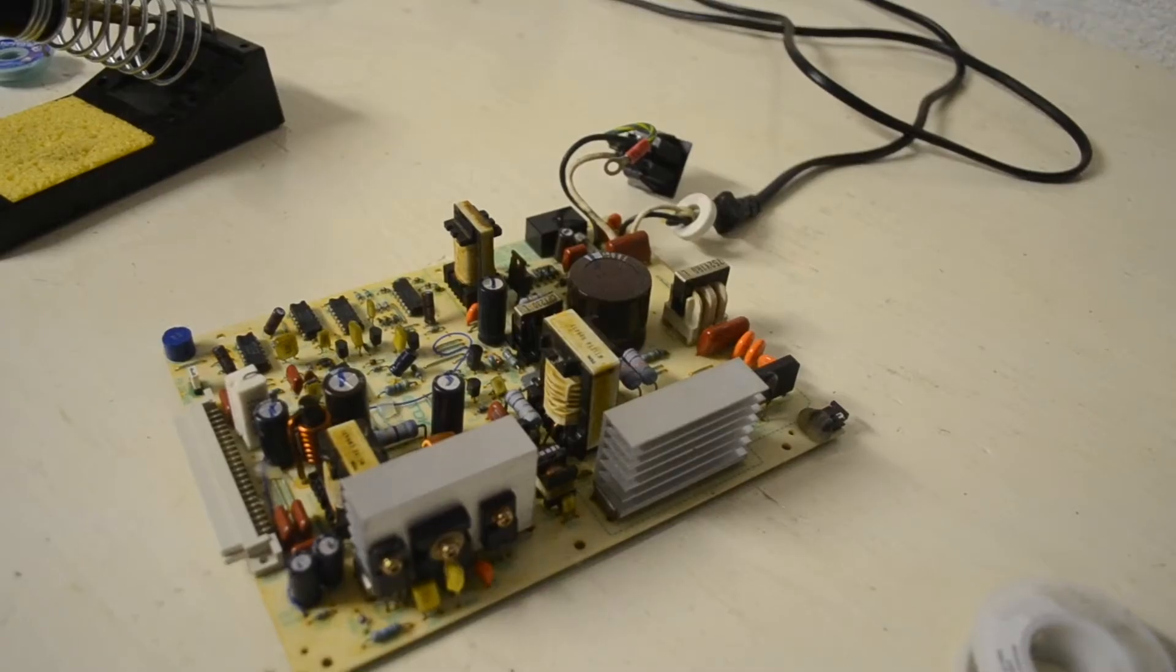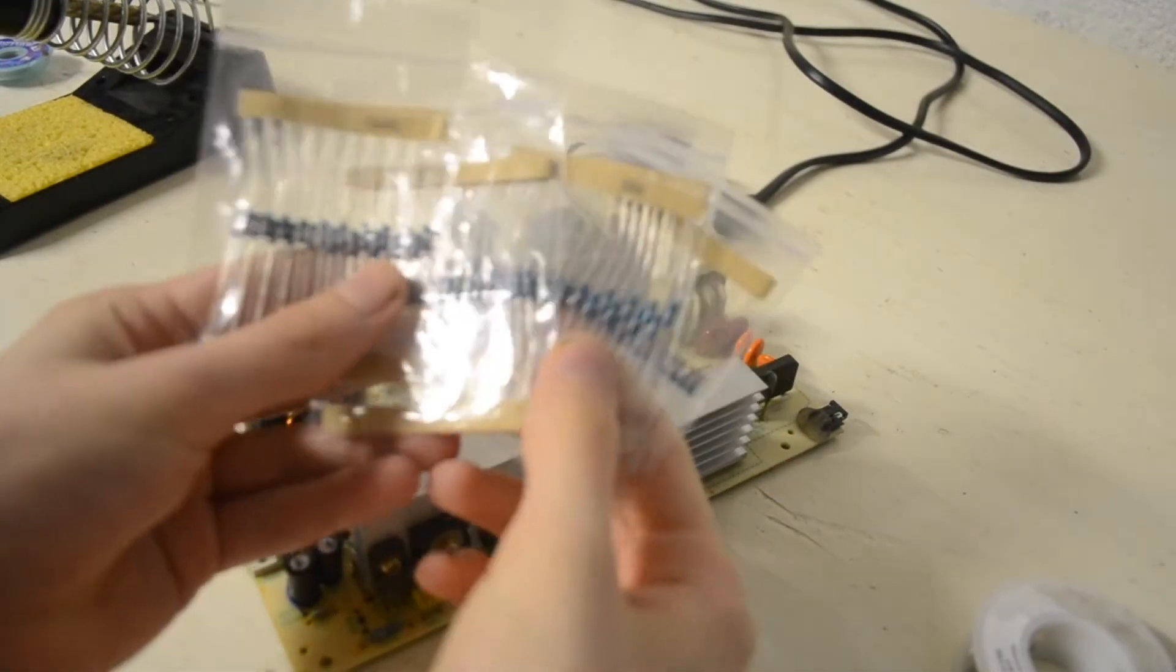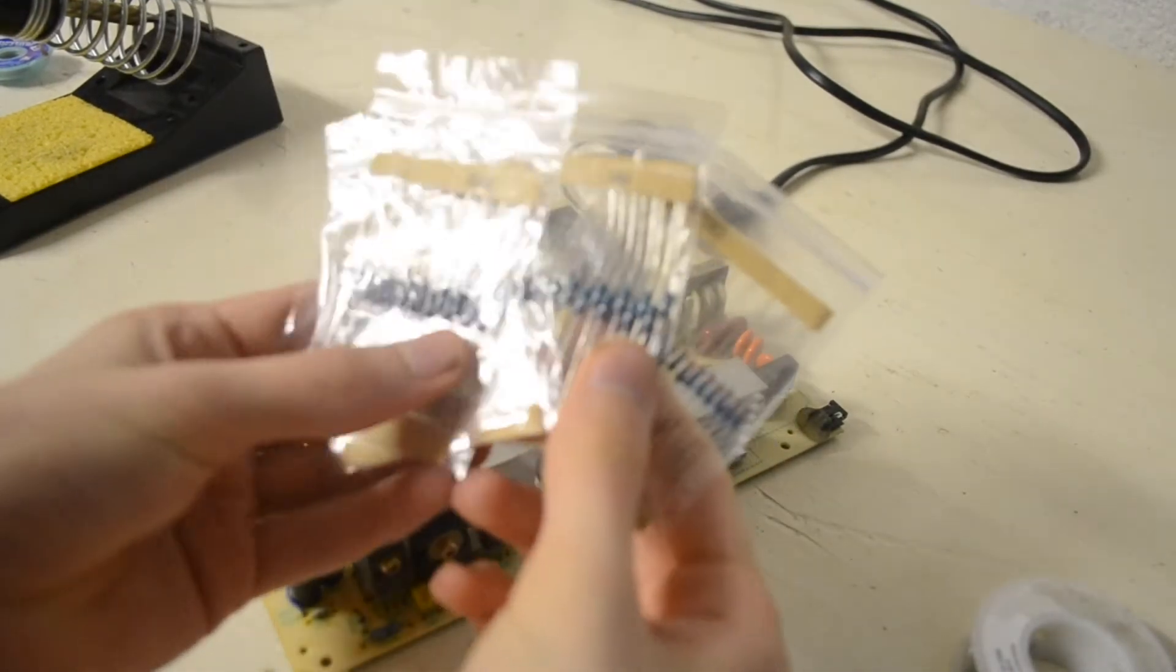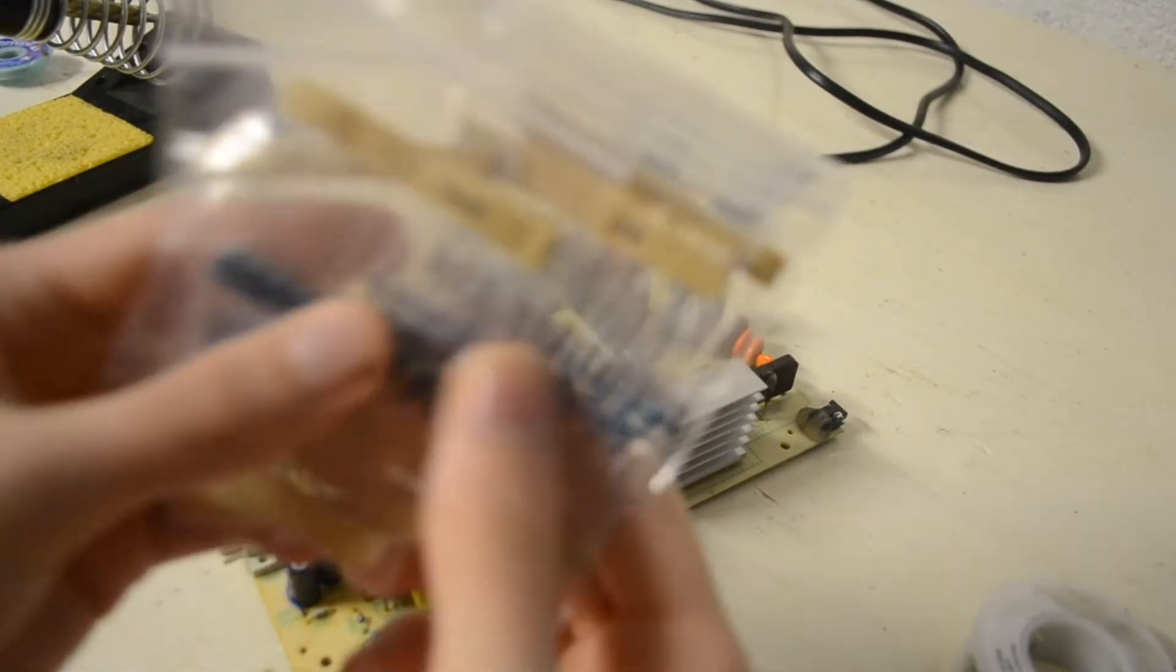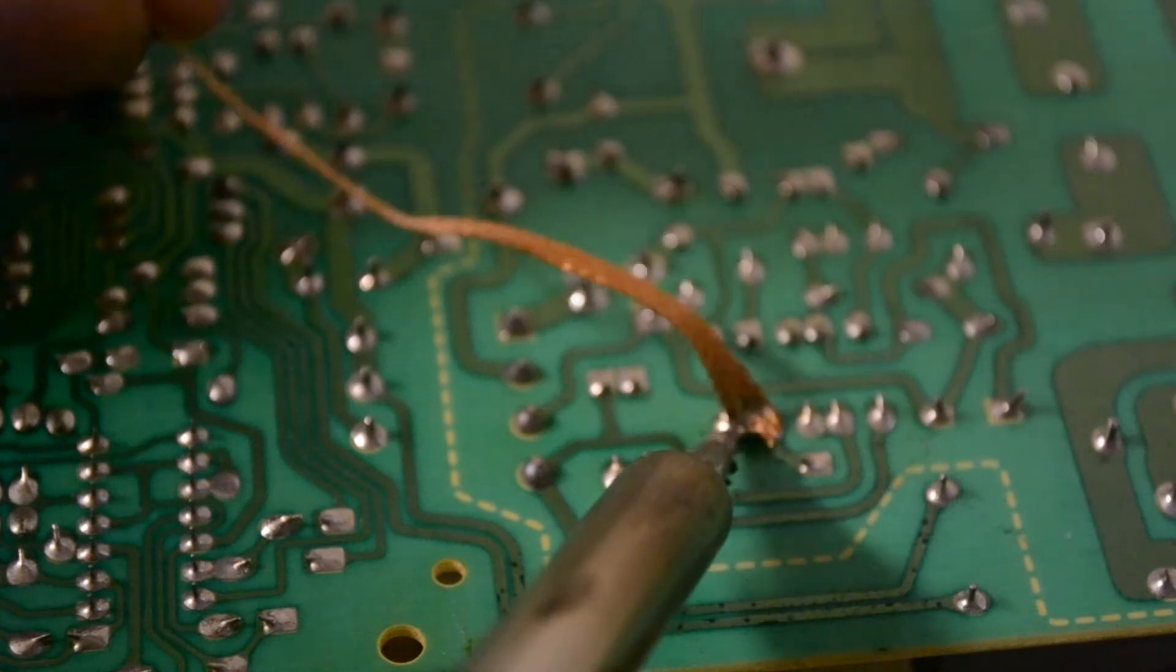Once I found all the required resistor values, I immediately ordered replacements, and they arrived within the week. And now, time for the most dangerous thing a YouTuber can do, soldering on camera.